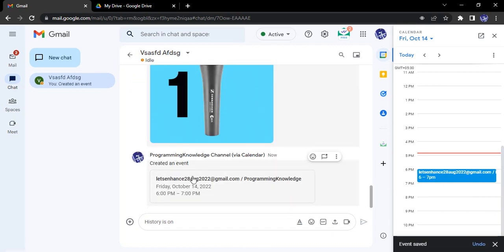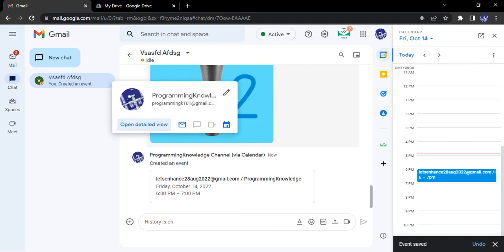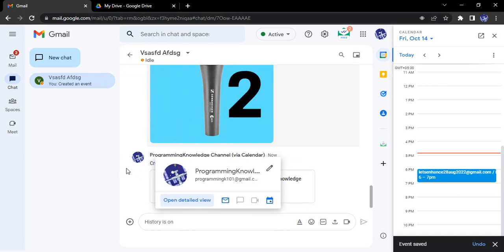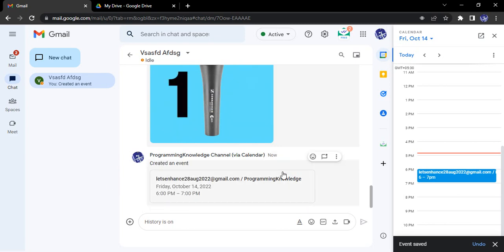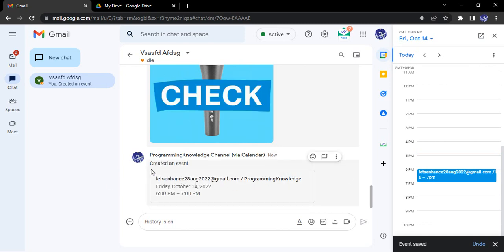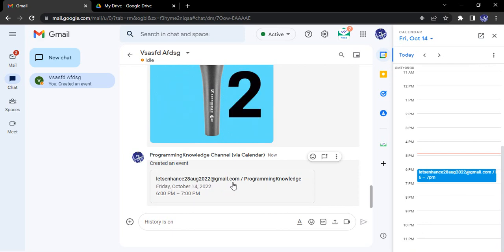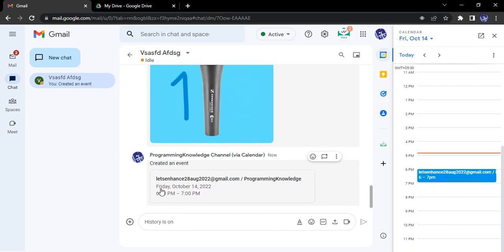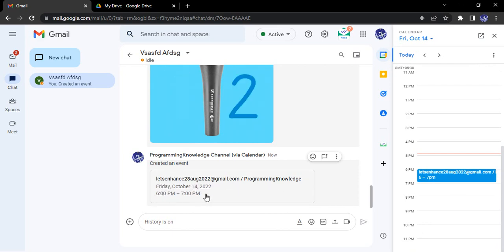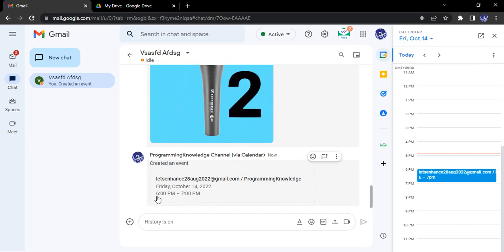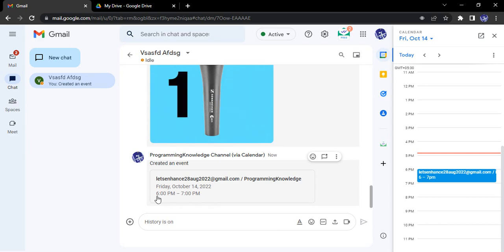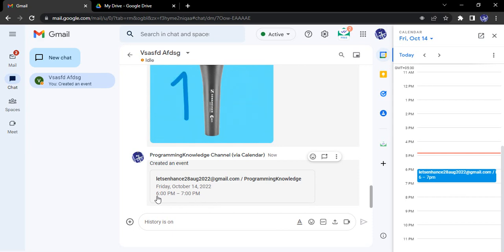So what happens? The event is shared over here. You can see my name via calendar. I sent them one email, one invitation, created an event. This is their name, this is my name, at what date and at what time. So this is how I can send invitations through Google Chat.